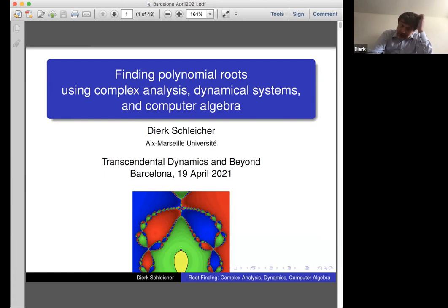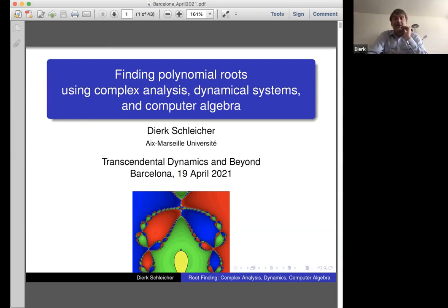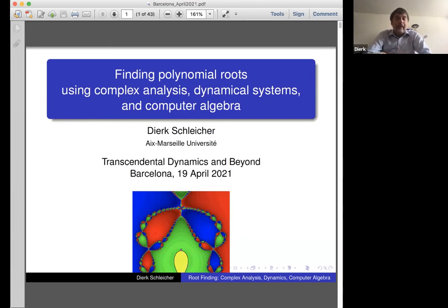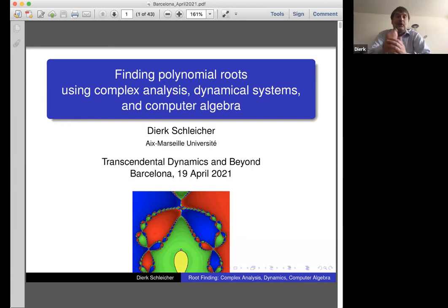One of the general results in this field is the PhD thesis of later Fields medalist Kurt McMullen: if you have degree bigger than three, there is no holomorphic root-finding method on the complex numbers that is generally convergent, where general convergence means convergence on an open dense subset of all polynomials, on an open dense subset of the complex numbers. One of the goals I want to present today is to find all d roots of a degree d polynomial.